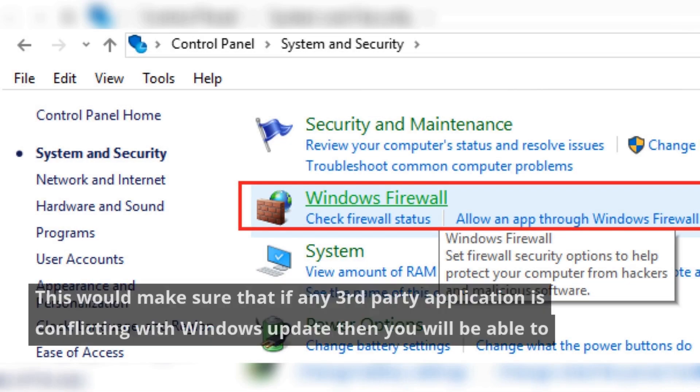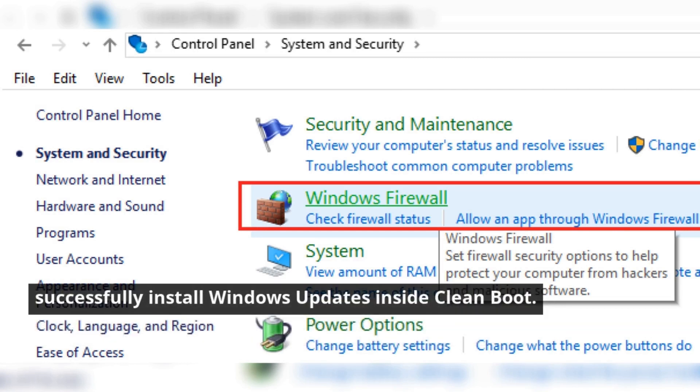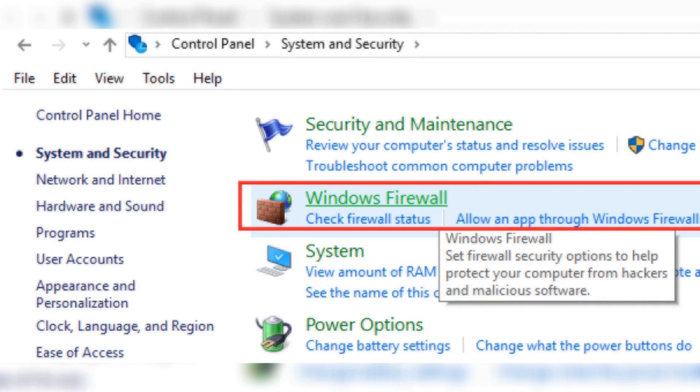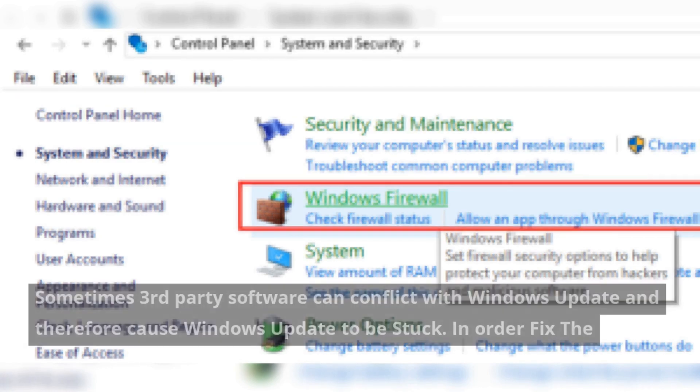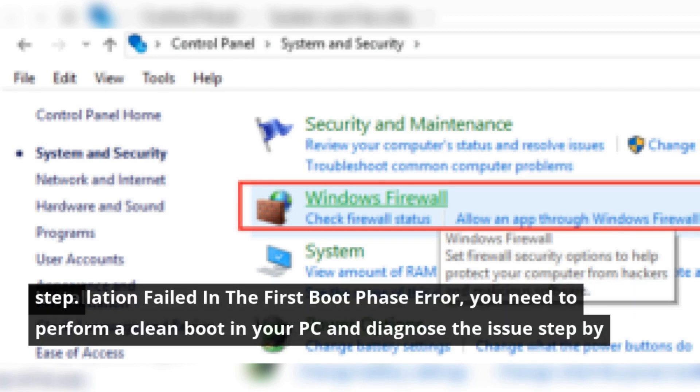This would make sure that if any third-party application is conflicting with Windows Update, then you will be able to successfully install Windows Updates inside clean boot. Sometimes third-party software can conflict with Windows Update and therefore cause Windows Update to be stuck. In order to fix the installation failed in the first boot phase error, you need to perform a clean boot in your PC and diagnose the issue step by step.